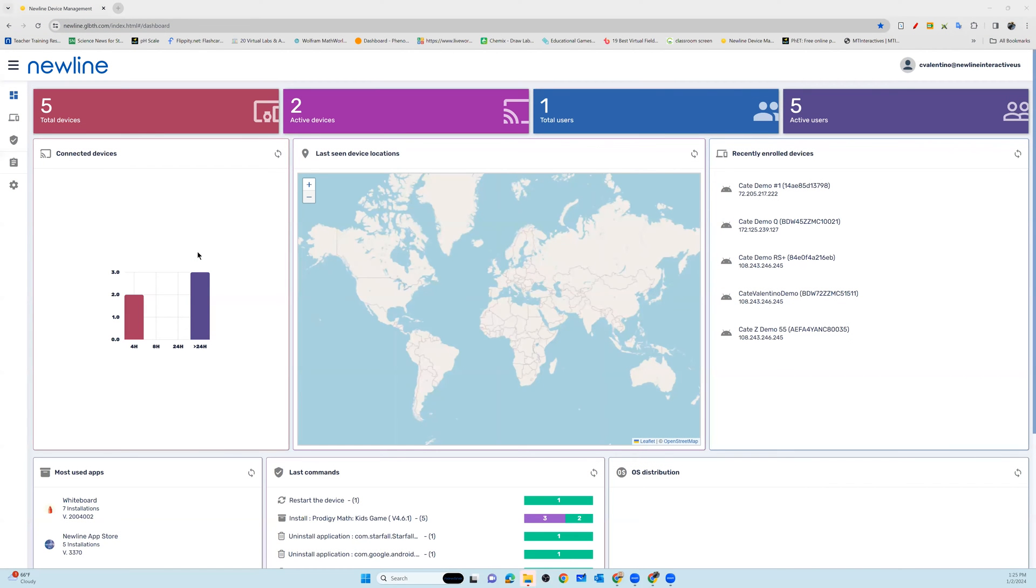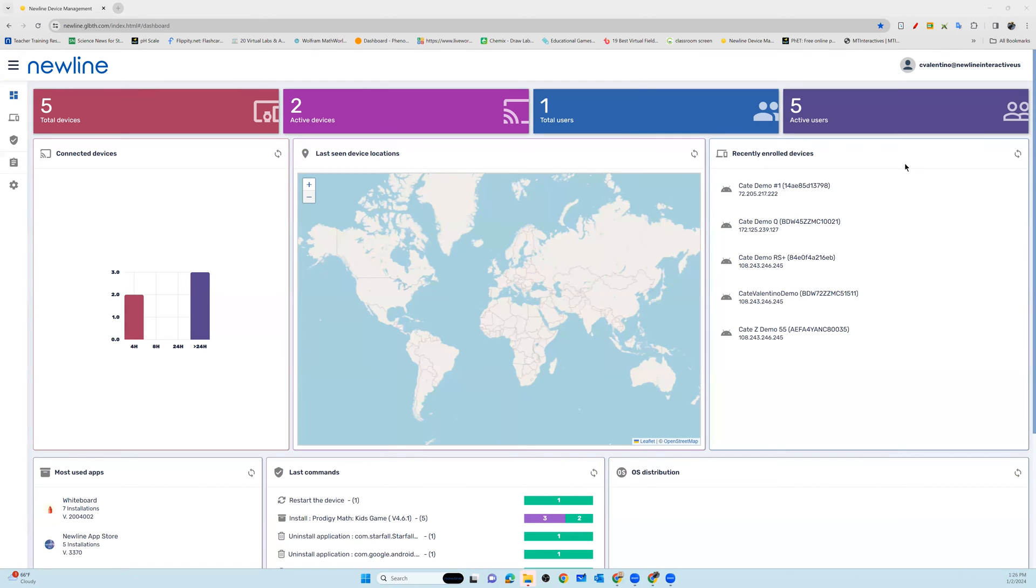Welcome to your Newline Display Management Dashboard. On this dashboard, you will see pertinent information in your account for all of your enrolled devices, including lasting locations based on IP address.